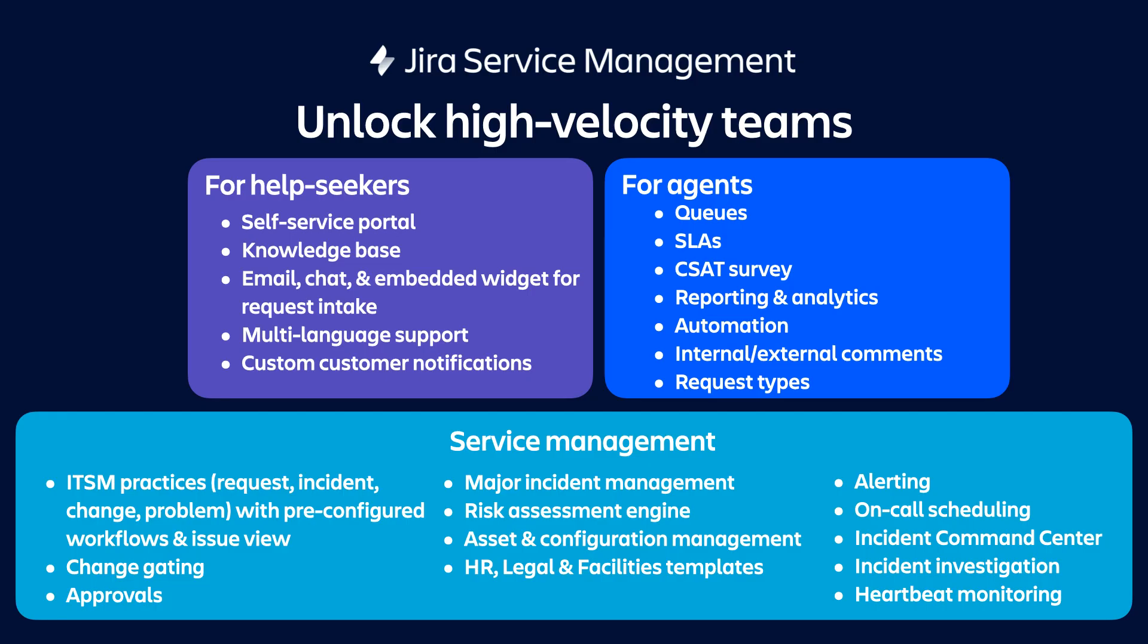Those and all the other capabilities that Molly reviewed earlier are available to a Jira Service Management agent. Now, in these cases, these types of users will require a Jira Service Management license. But I'm going to pause here because this is where a lot of our customers can get confused and mistakenly think that they need a Jira Service Management license for every Jira Software user. And that's just not the case.